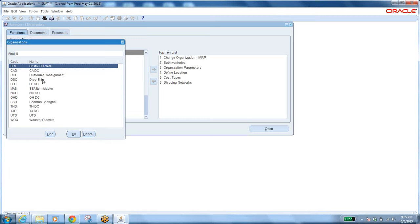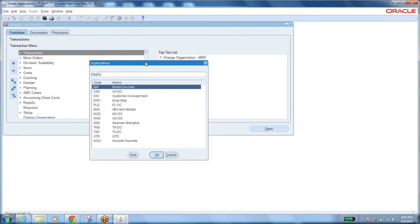Now we are in the inventory responsibility. After entering your username and password, you see responsibilities on the left-hand side. Go to inventory, expand the inventory responsibility, expand the menu, and click on Sub Inventory Transfer. When opening that function, it asks in which organization you want to work. We have multiple branches — these are all warehouses. I want to select an organization that has manufacturing, sales, and distribution.